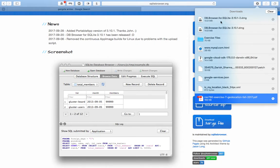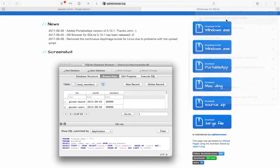Yeah so database browser for SQLite is downloaded complete. You just want to double click on it.